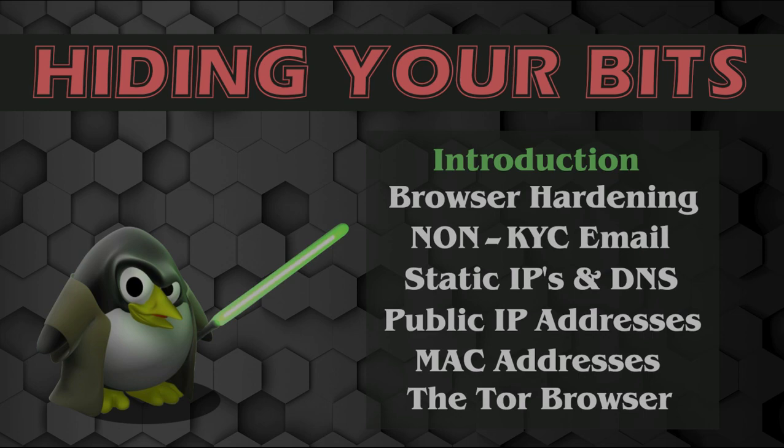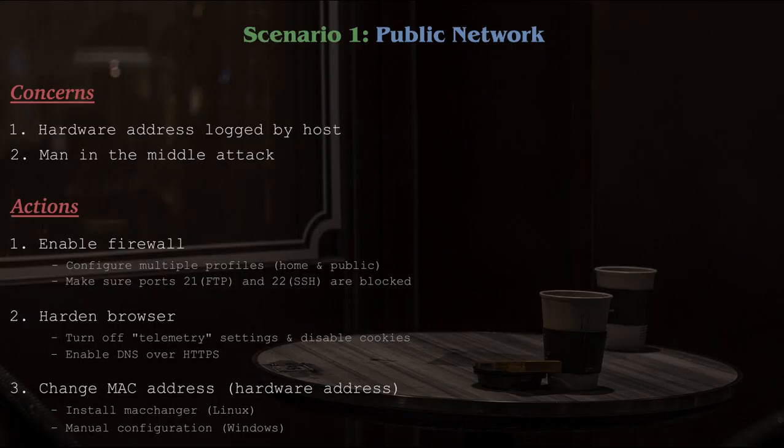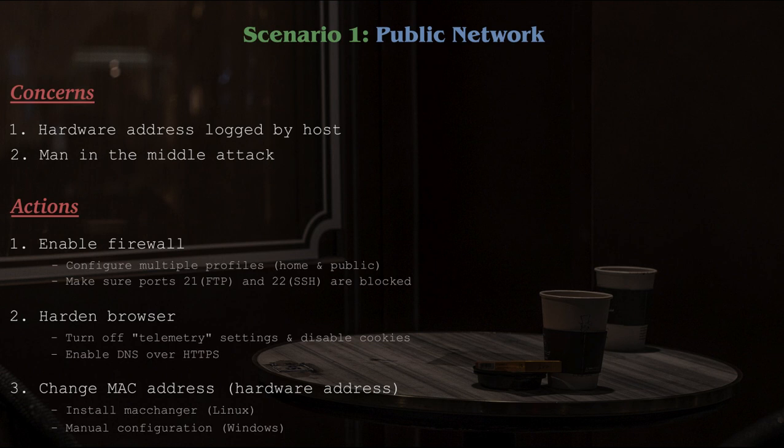Scenario 1: You're on a public network such as a coffee shop and browsing the internet on your laptop. Here I would suggest taking 3 steps, and they are as follows. Number 1, ensure that your firewall has been enabled. Number 2, harden your browser settings. And number 3, change your MAC address.